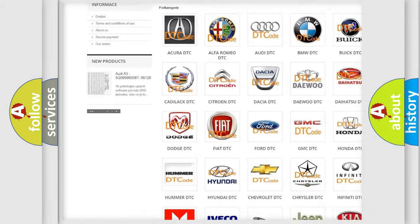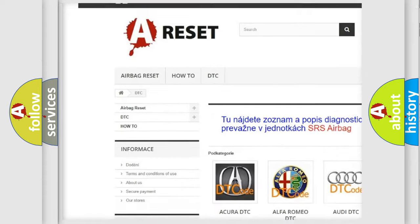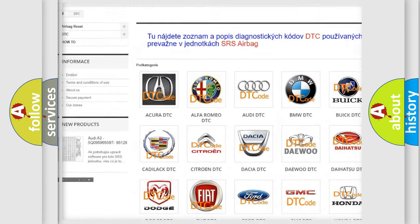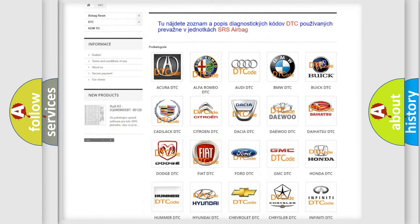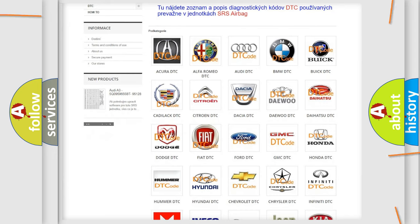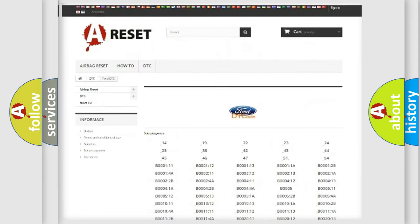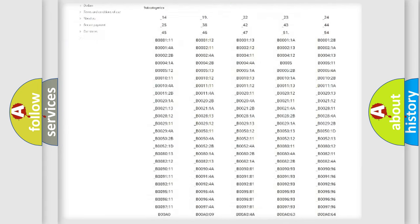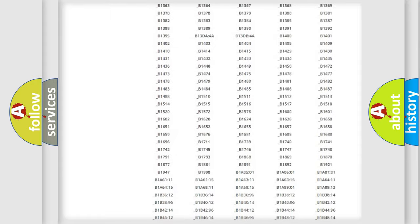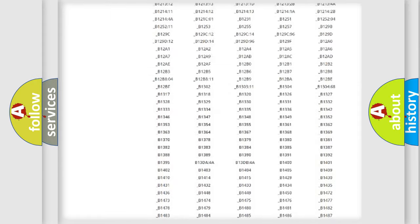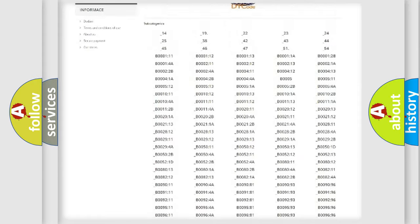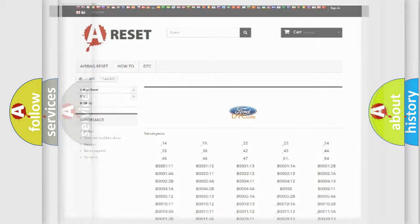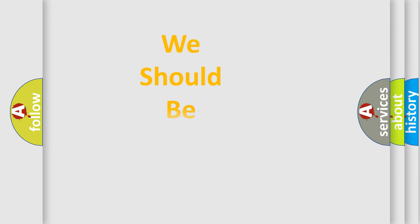Our website airbagreset.sk produces useful videos for you. You do not have to go through the OBD2 protocol anymore to know how to troubleshoot any car breakdown. You will find all the diagnostic codes that can be diagnosed in Infinity vehicles, and also many other useful things.